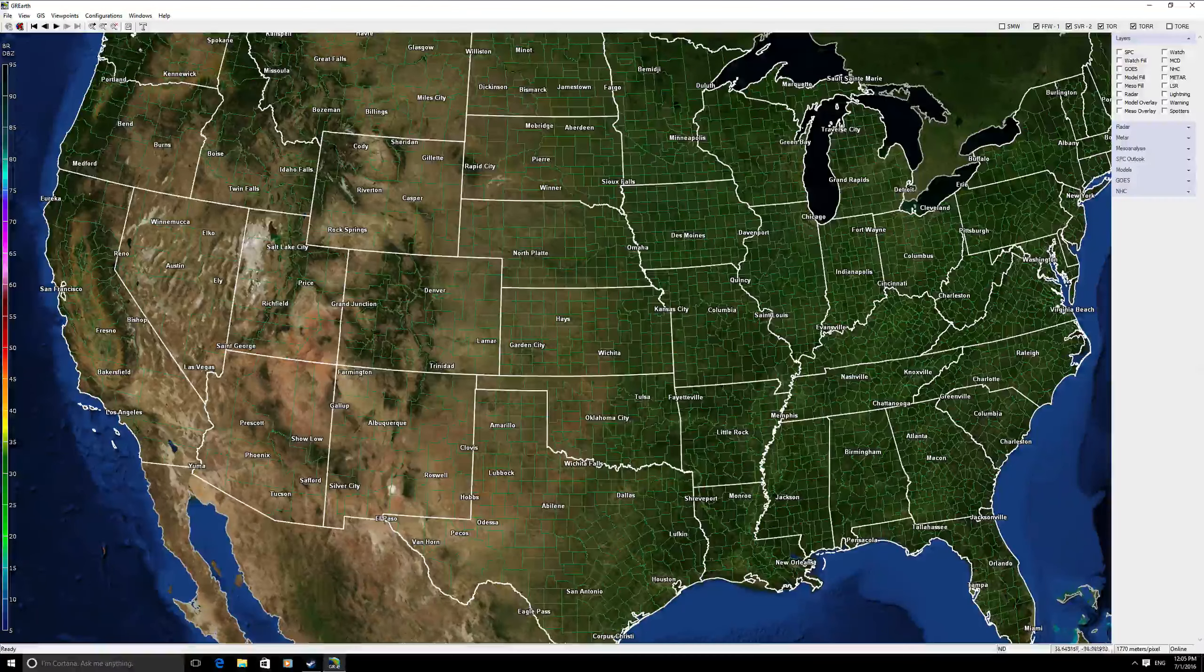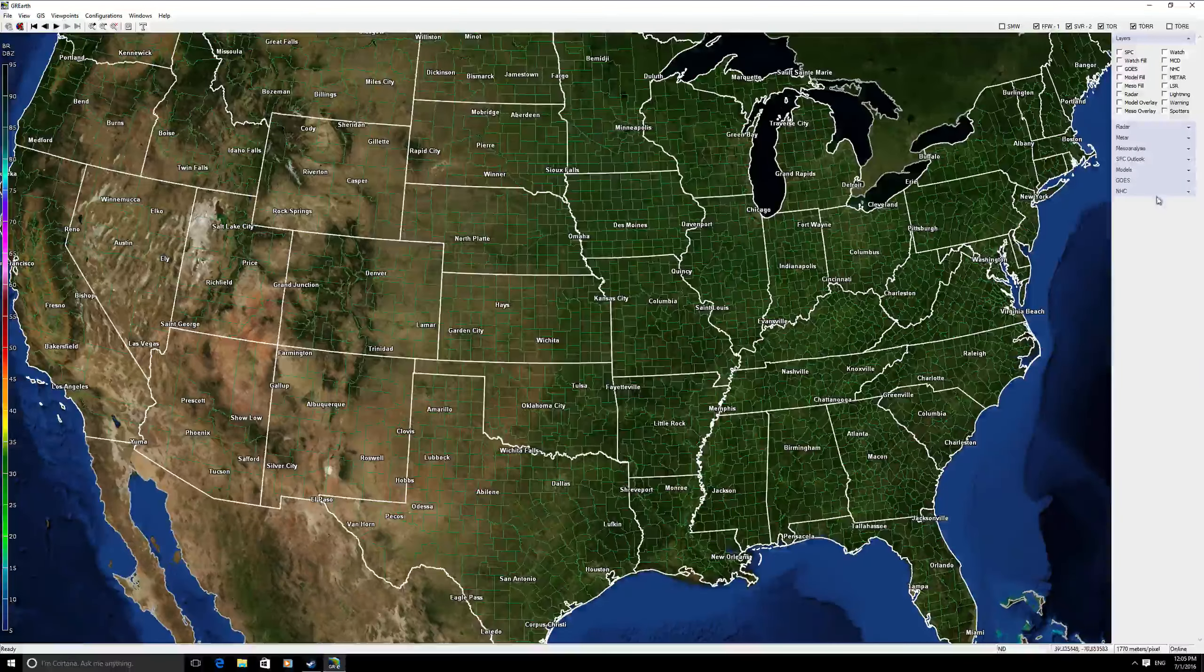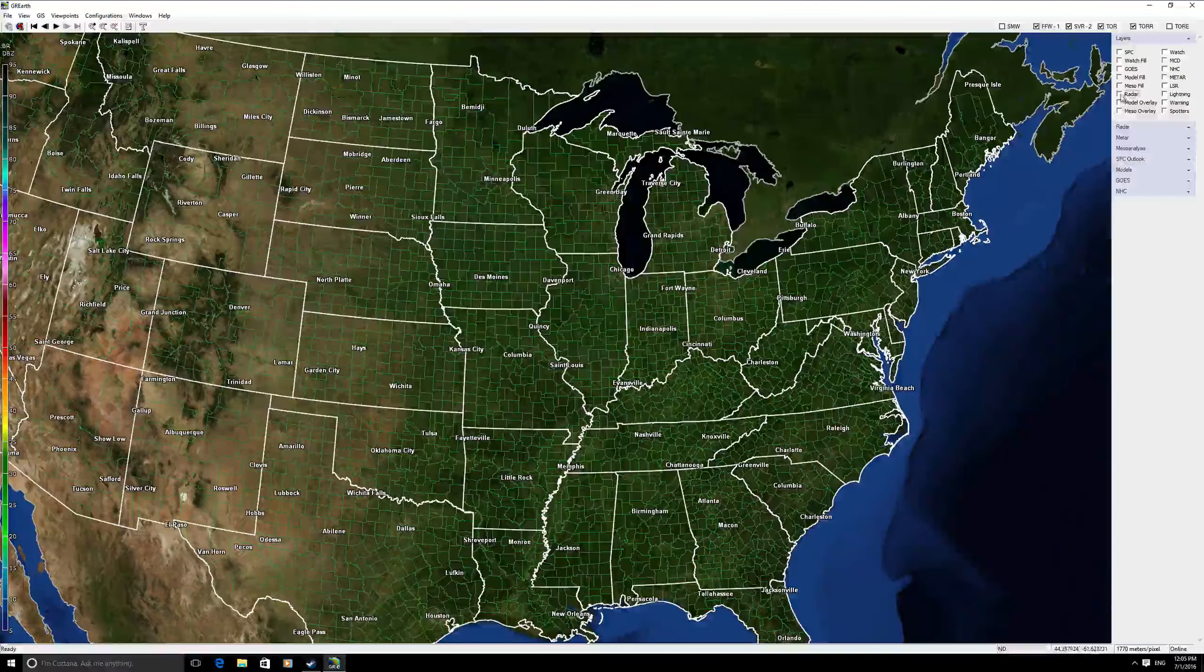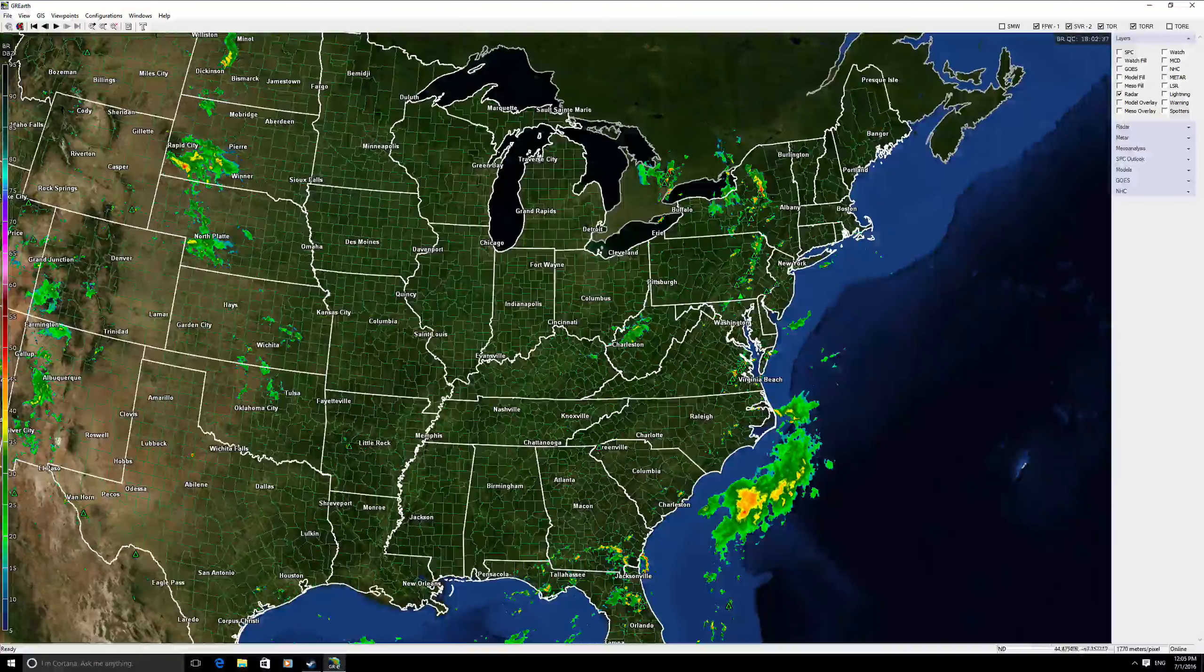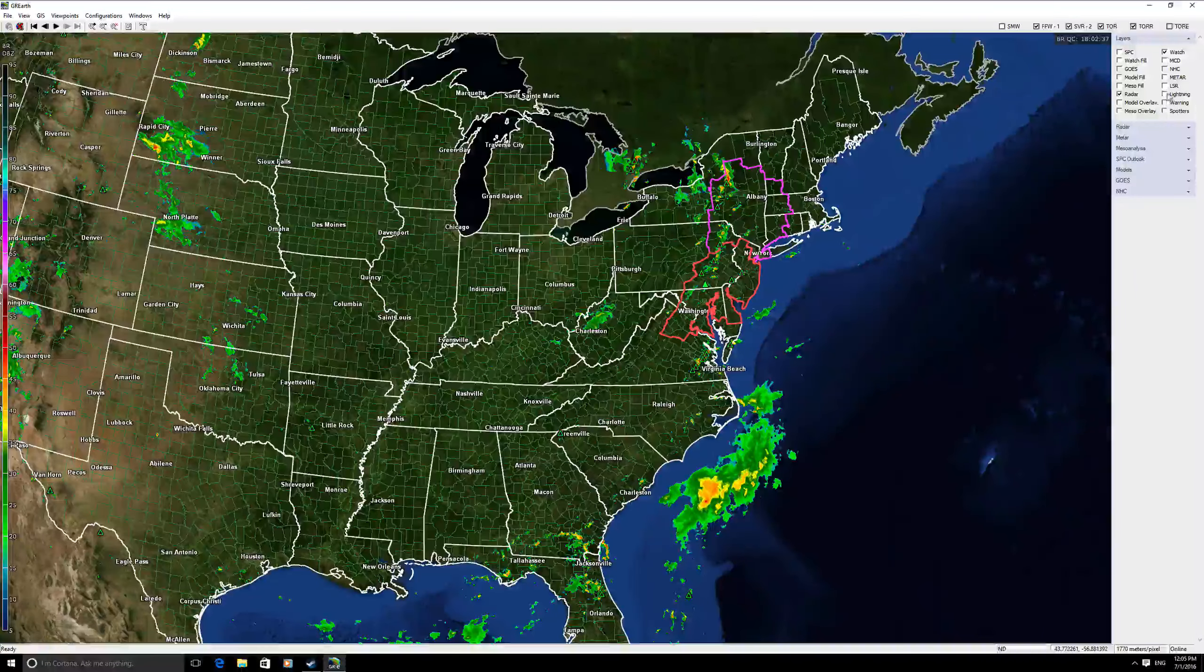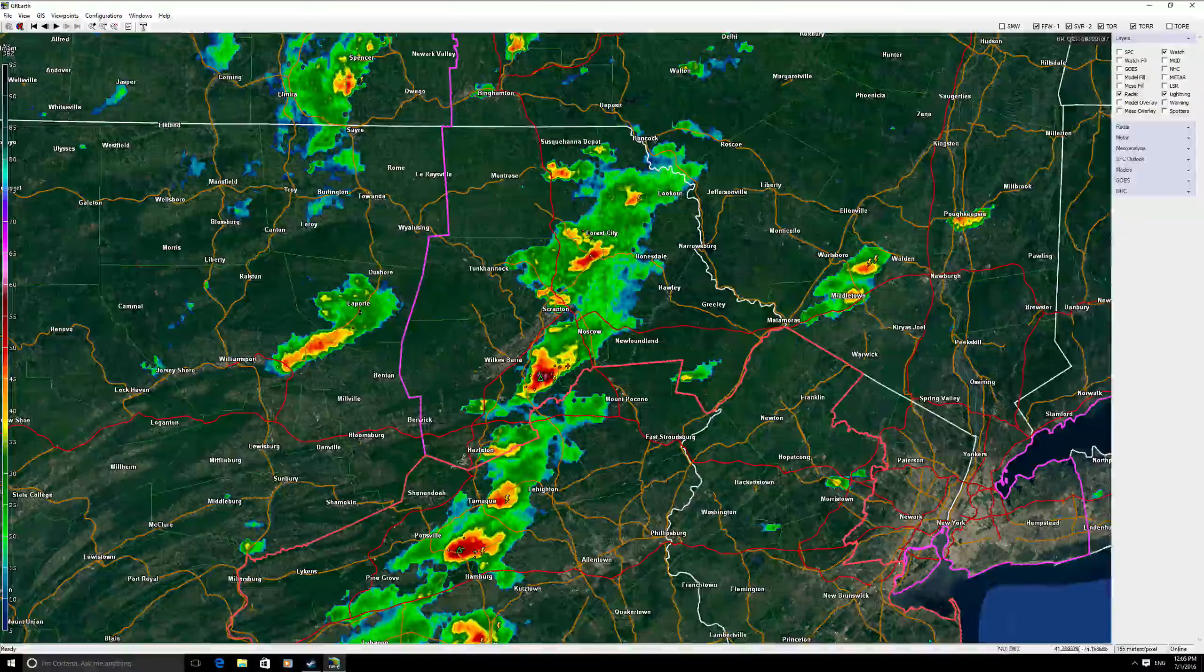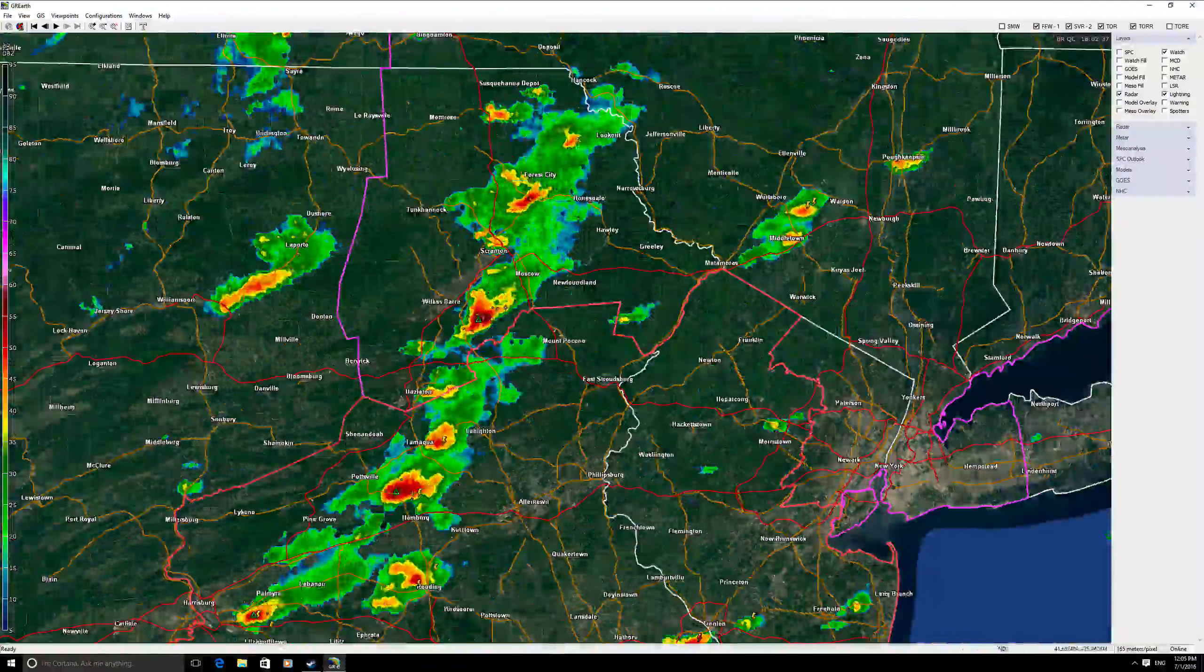You are now ready to view data feeds within GR Earth. Let's go ahead and start with radar data, watch boxes, and lightning data. As you can see all of those data feeds appeared right away.